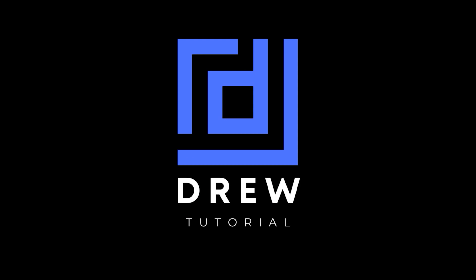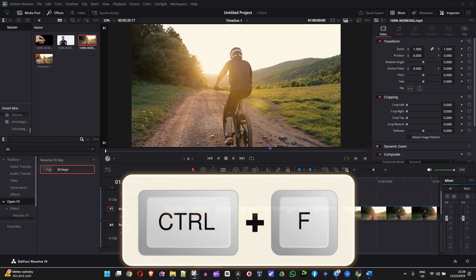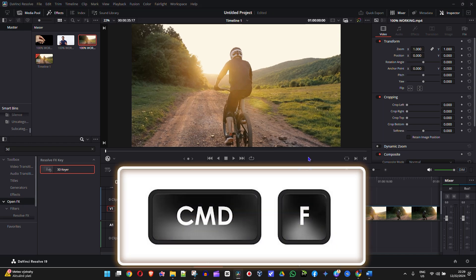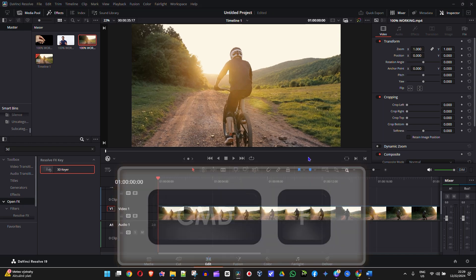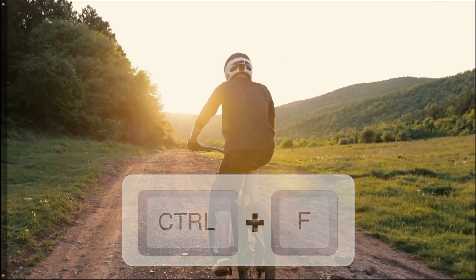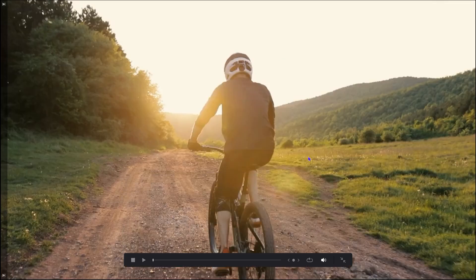So as you can see, I'm in DaVinci Resolve. In order to go full screen, all you have to press is Ctrl+F on your keyboard if you're using Windows, and if you're using a Mac you want to press Command+F. So let me show you — on Windows I press Ctrl+F on my keyboard and as you can see, I'm now full screen.